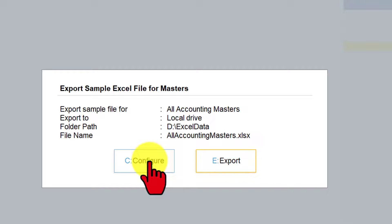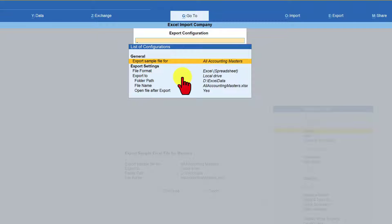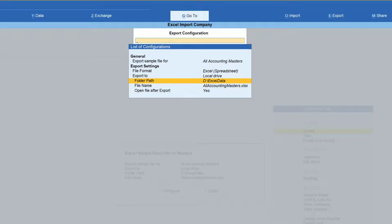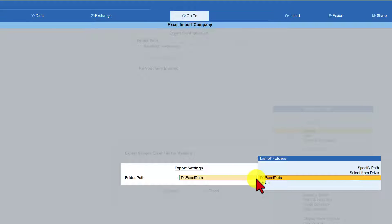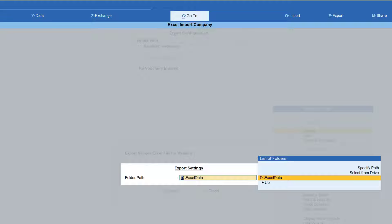When you click on Configure, a folder path field appears. You can specify the path or select from the drive. Note that this configuration change is temporary — every time you will have to mention the path for subsequent exports. You can specify a default folder for export or import by setting the folder name in the menu Configuration option, so that Tally automatically downloads to that specified folder every time.